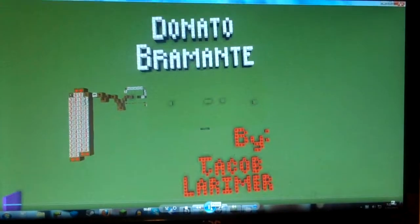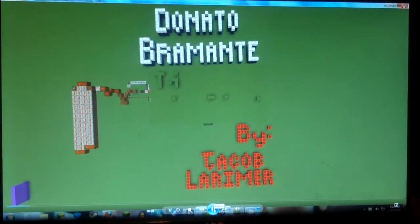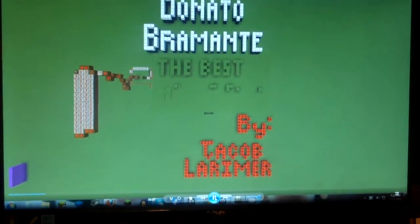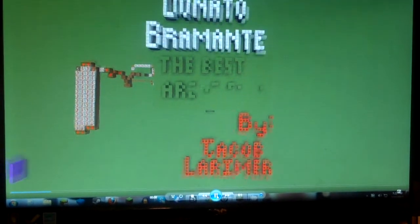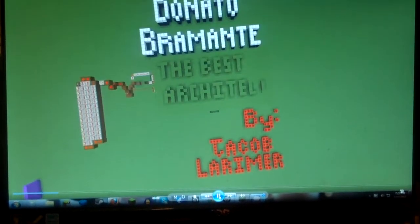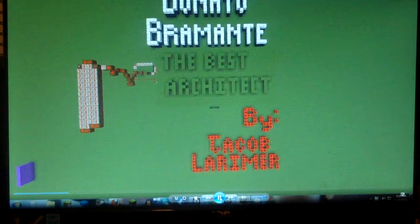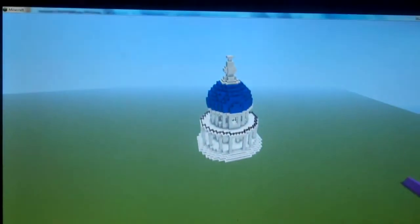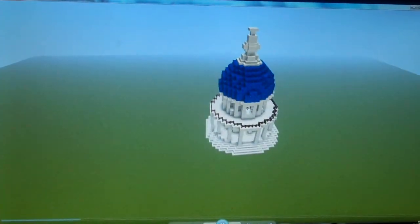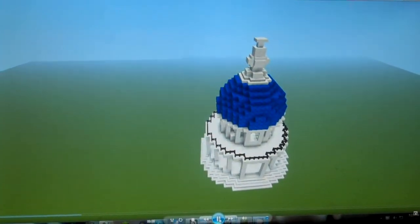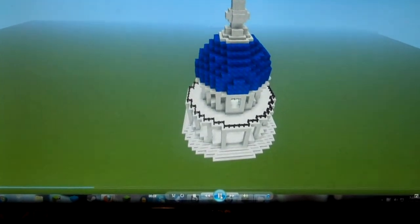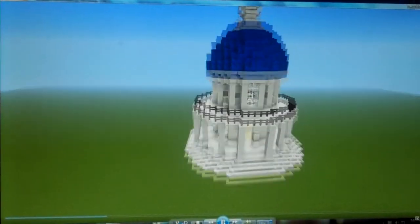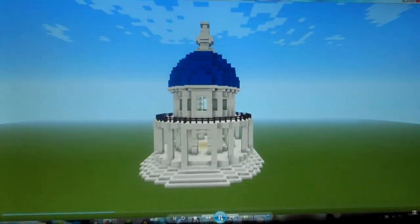Hey, this is my Donato Bramante presentation for the Italian Renaissance, and he was the best architect. I did this on Minecraft, which is a computer game where you build stuff, because I wanted to build something that he built — since he's an architect, I thought it would be kind of cool.